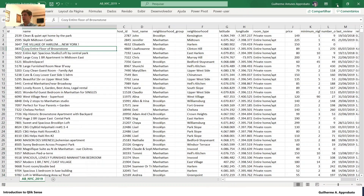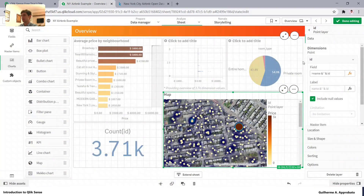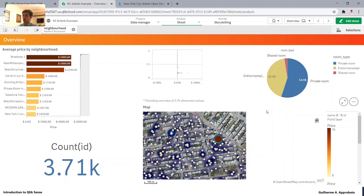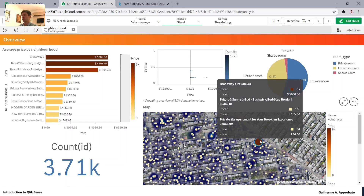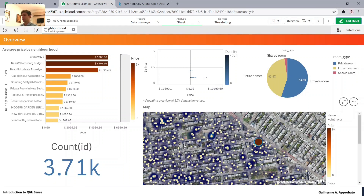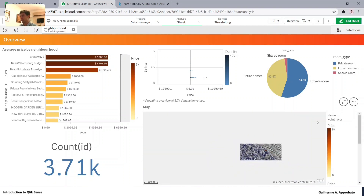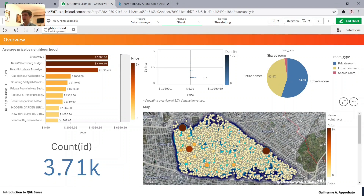We concatenate the two columns because names are not unique — sometimes we have duplicates — but IDs are guaranteed to be unique. In the map, let's hit apply and change the label to 'name'. Now hovering the mouse shows the tooltip with the name: 'Broadway 1' is the most expensive, then 'Bright and Sunny Two Bed Bushwick' and 'Private One Bedroom Apartment'. That's how we can change the tooltip. We can also reset the zoom to go back to our previous selection. Now we have a useful set of charts for our analysis.